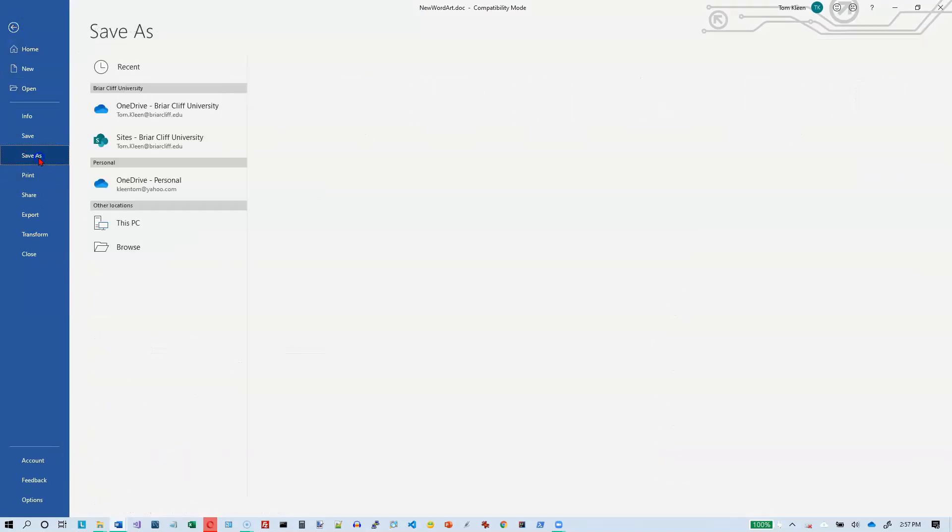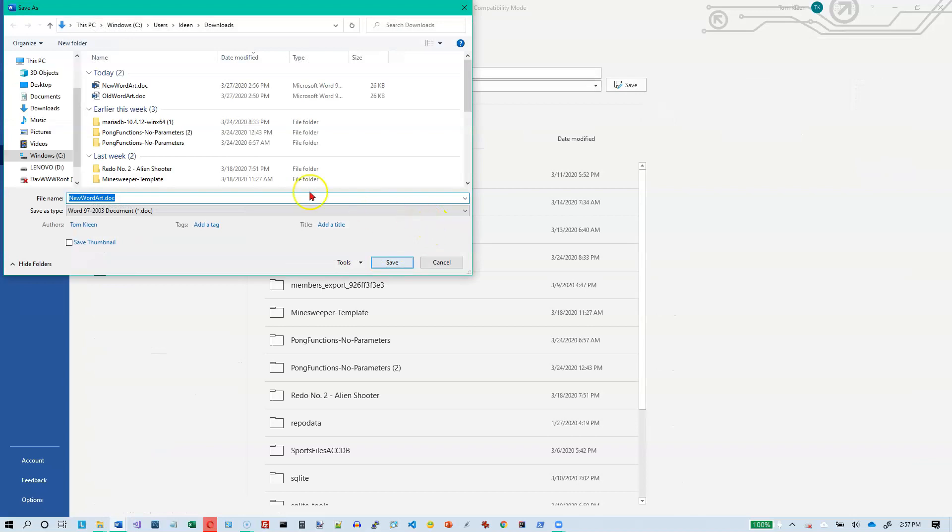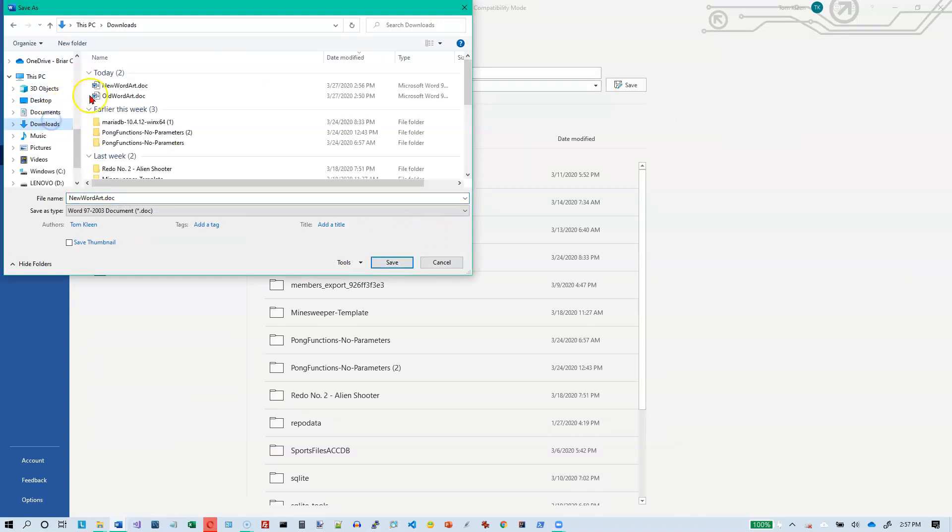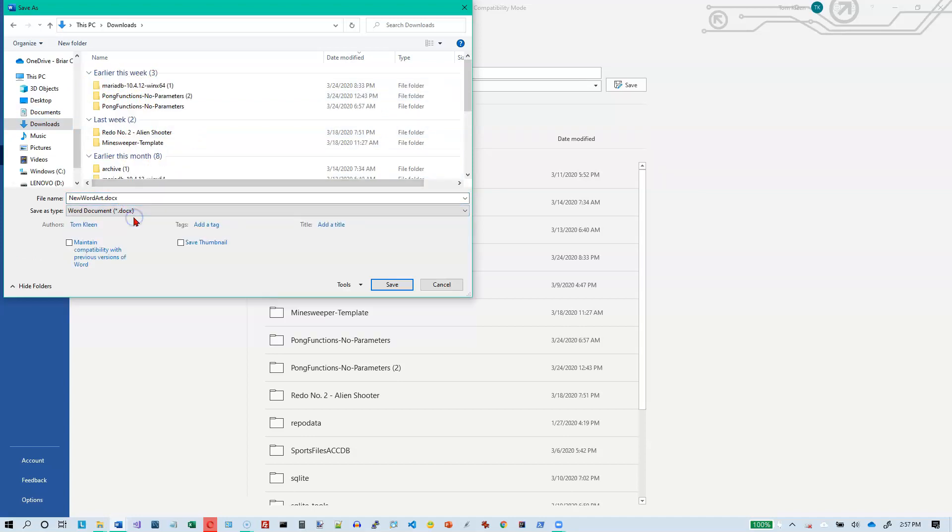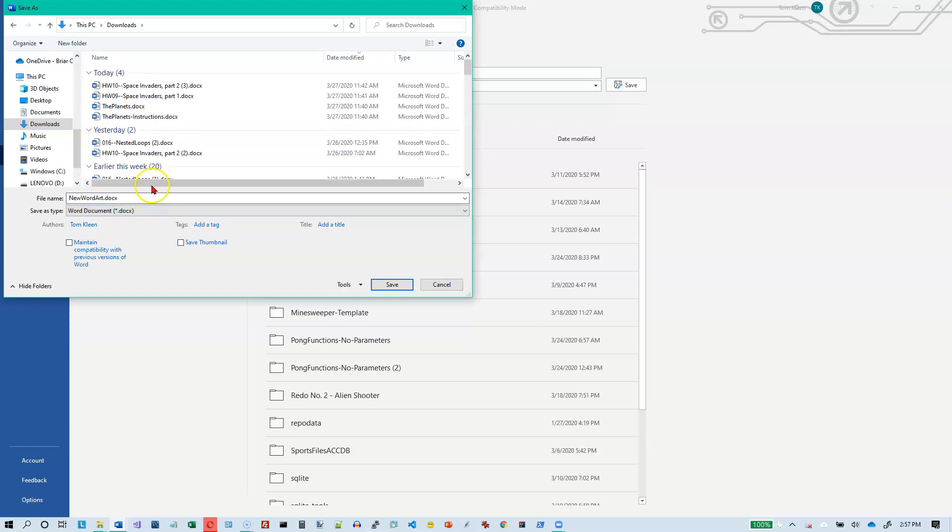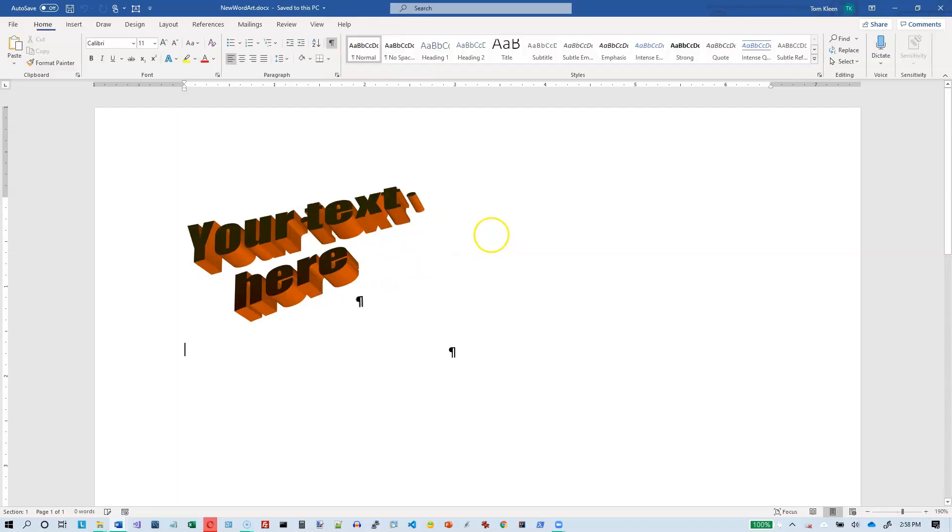But now I'm going to take it back to the new file format. And this goes to downloads. But this time it's going to be new wordart.docx. And I'm going to save it. Okay.